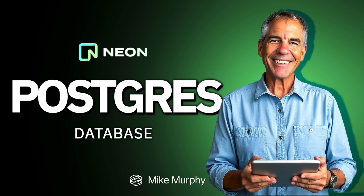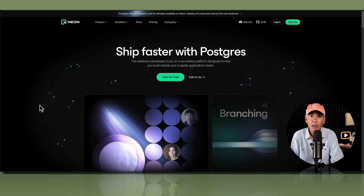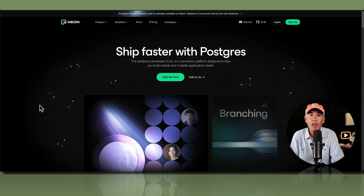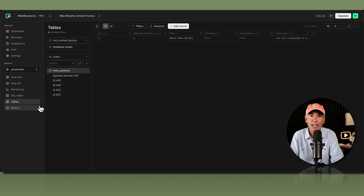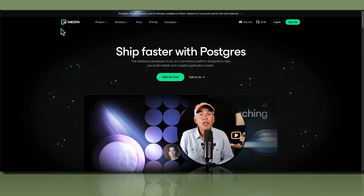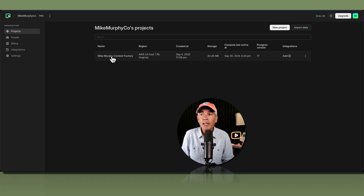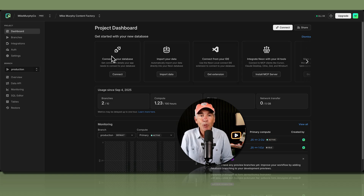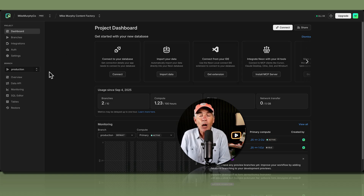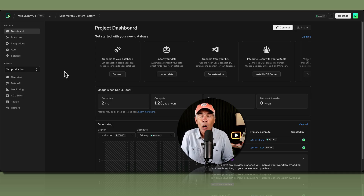Hi folks, it's Mike Murphy with a beginner-friendly tutorial on how to get started using Neon for free. I'm going to show you how to create a new Postgres database from scratch. This tutorial will walk you through from the very beginning: first creating a new Neon account, then setting up a new project, how to navigate around Neon, and how to create a new Postgres database.